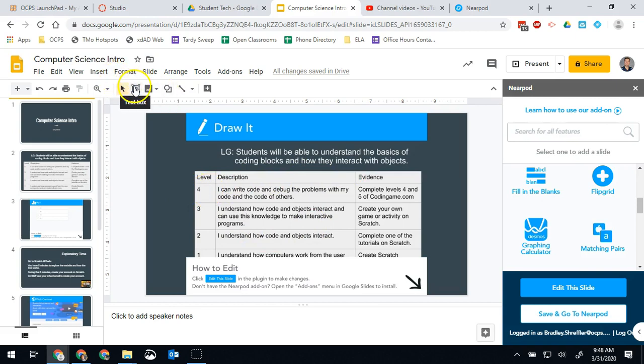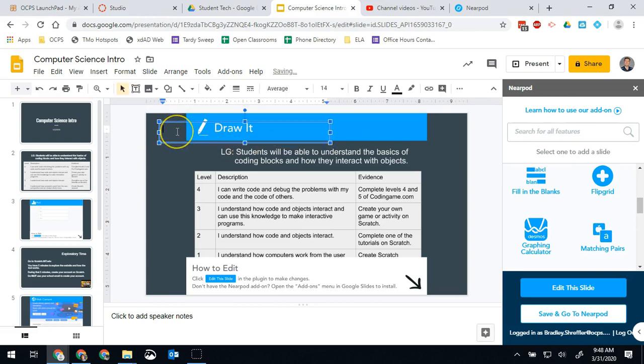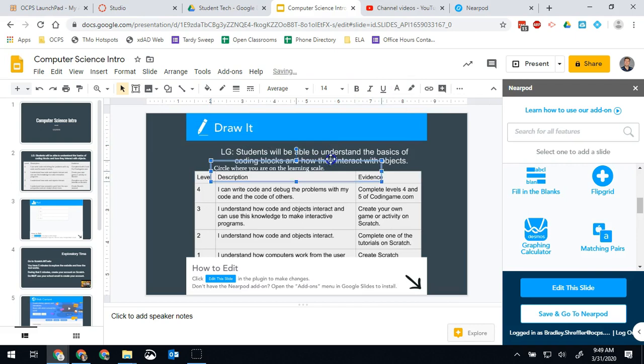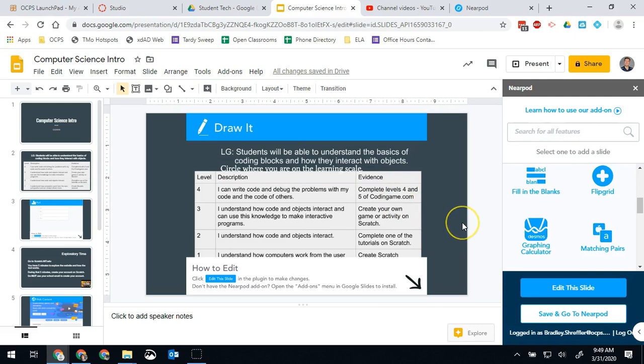So I may just go ahead and insert another text box that just says circle your place on the learning scale, just so they know what they're supposed to be doing. There we go. So now they'll be able to circle where they are on the learning scale and they'll be good to go.